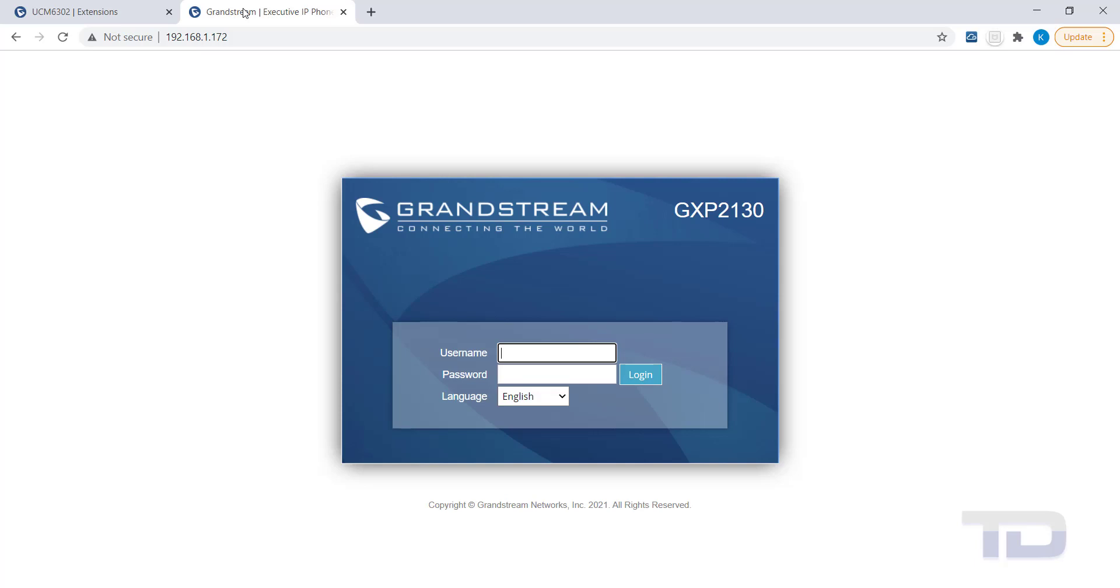First, get the IP address of the phone to log into. Then, open a browser tab and log into the phone's GUI.